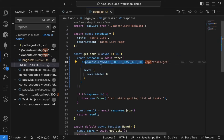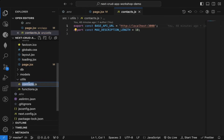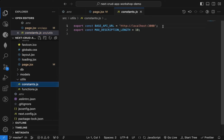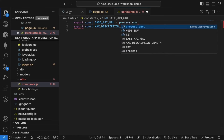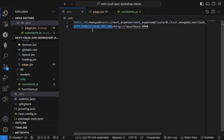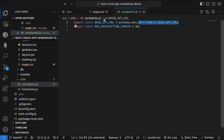Every time we need to use this entire string, instead of replacing everywhere with process.env we can create a constant for it. Inside utils I have a constants file, and here I can include BASE_API_URL set to process.env.NEXT_PUBLIC_BASE_API_URL. Make sure the variable starts with NEXT_PUBLIC_ — this is important, because any variable starting with NEXT_PUBLIC_ will be available on the client side as well as the server side, so it works in both places.